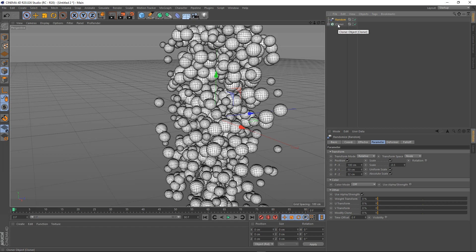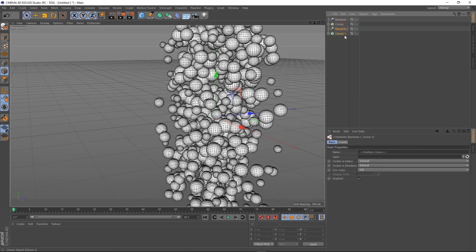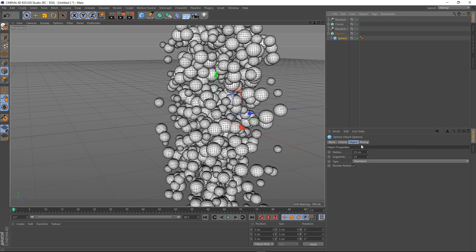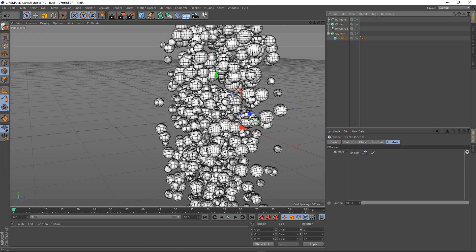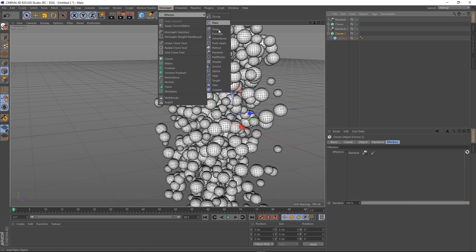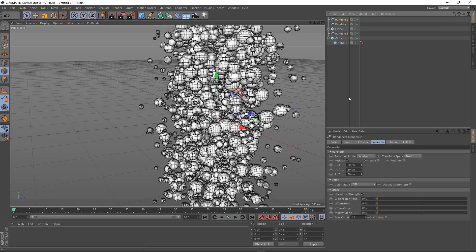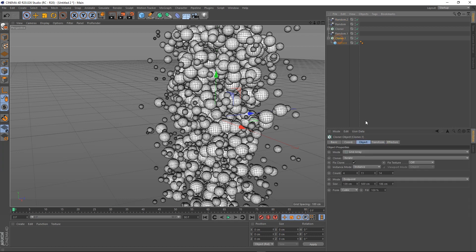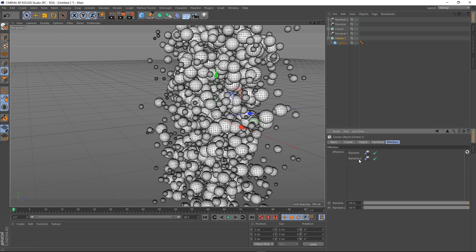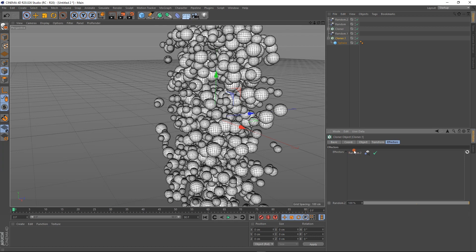Let's duplicate this. Go to the cloner and bring the size down — about 10. Then we're going to create a new random effector. Bring it to the cloner effector and delete the first one.